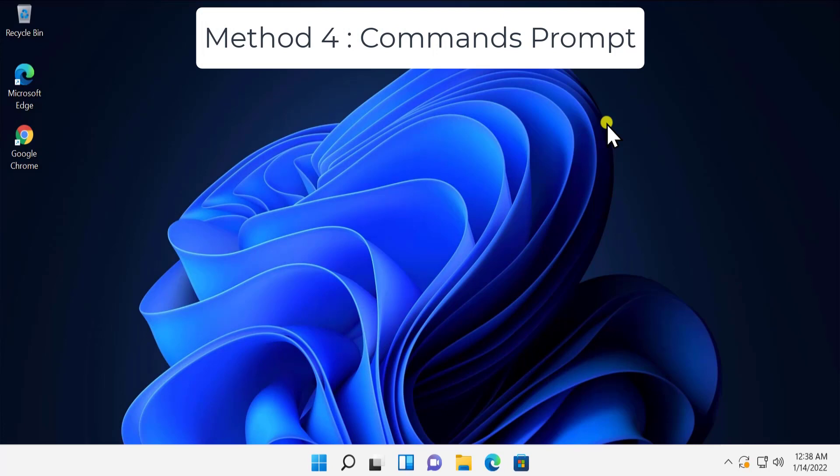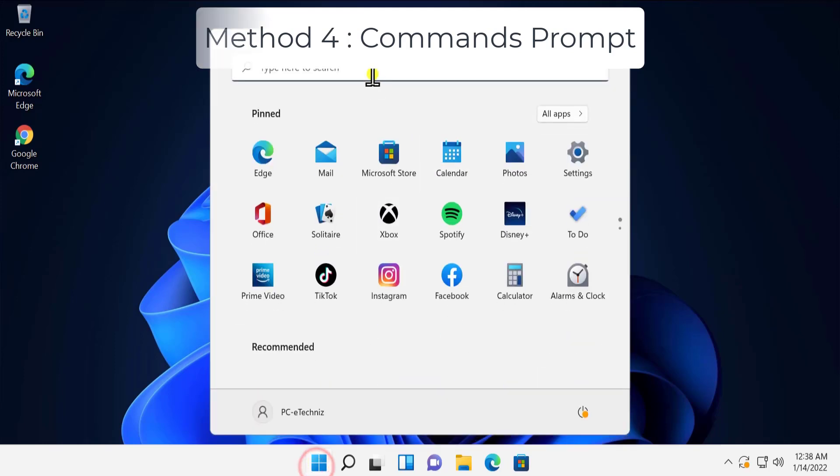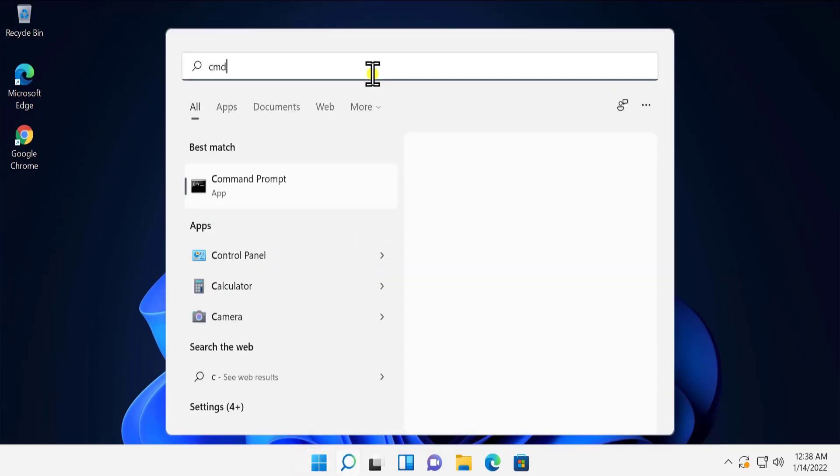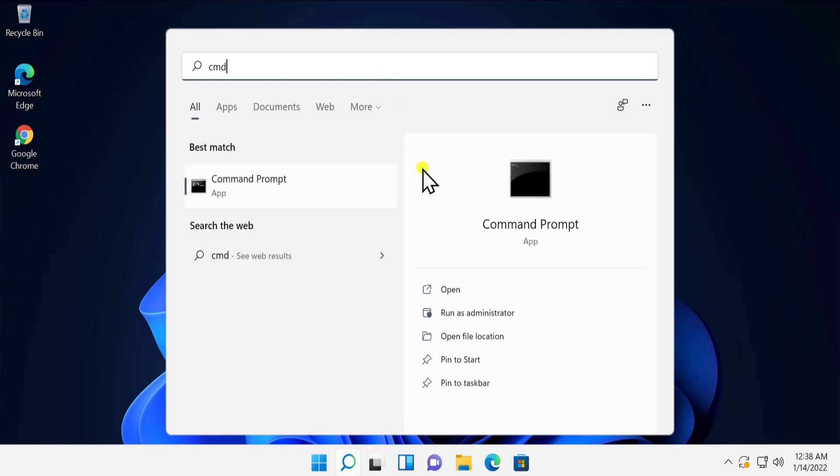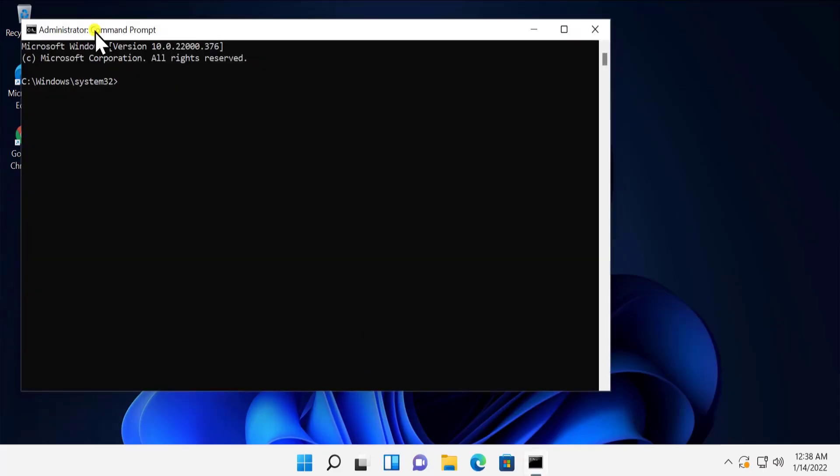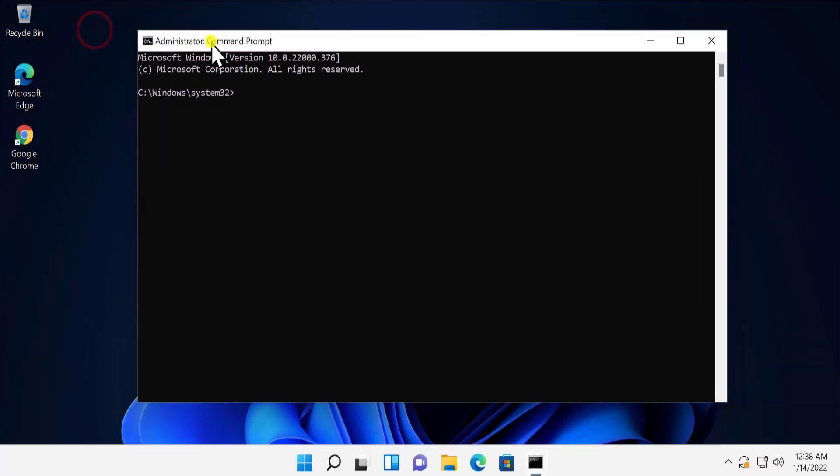Method four: Command Prompt. Here you have to type some commands in your Command Prompt. Click on Windows icon, type CMD, click on Run as Administrator, click Yes. Here you'll see Command Prompt as Administrator. First you have to type and check this command: chkdsk and press Enter.